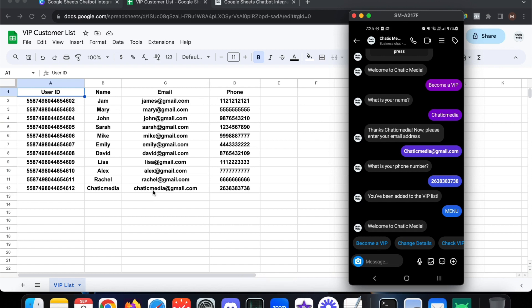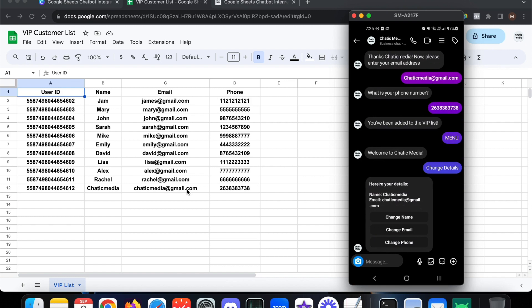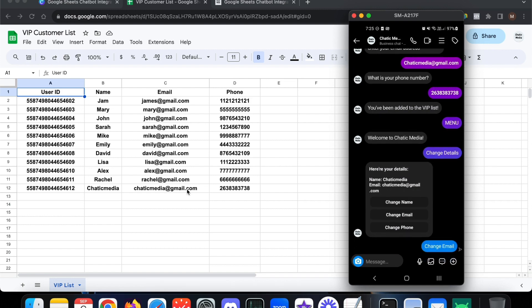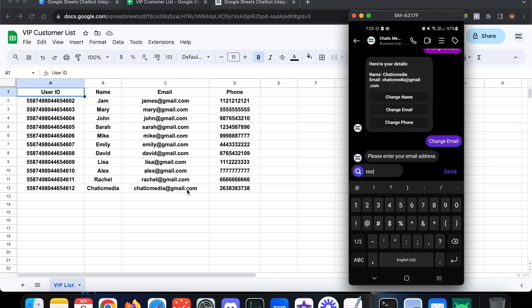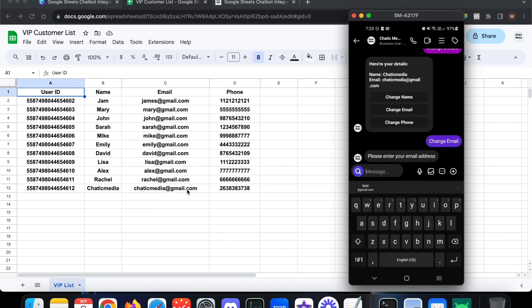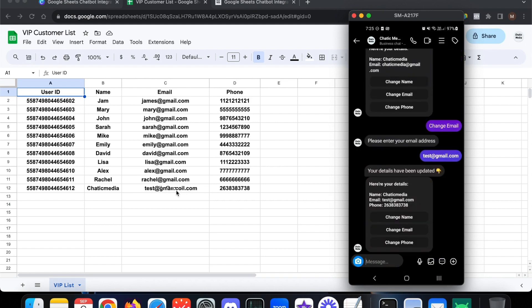Now let's say I want to update the email. It shows the current email is 'chaticmedia@gmail.com'. I click 'Change Details' and it shows the current name, email, and phone. I press 'Change Gmail', enter the new email 'test@gmail.com', and the Google Sheet is updated immediately — it now shows 'chaticmedia' with 'test@gmail.com'.